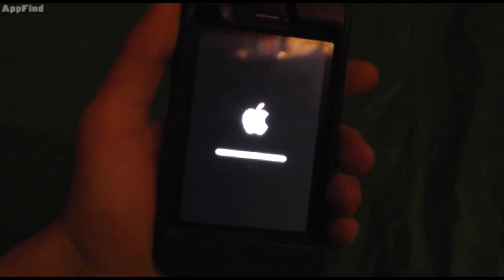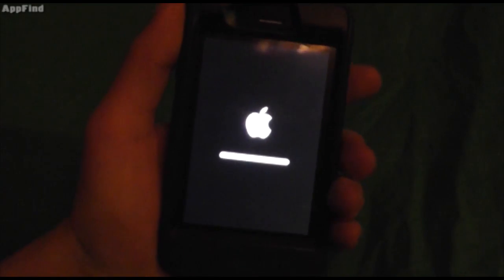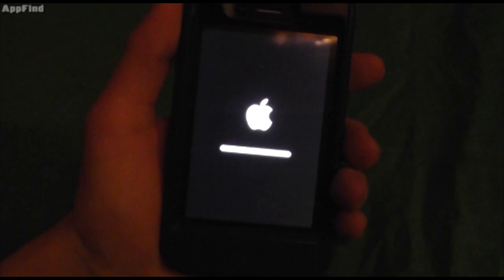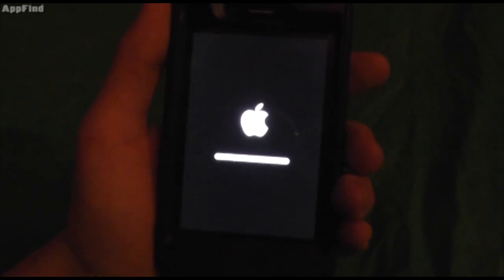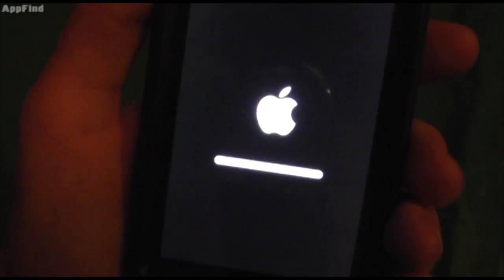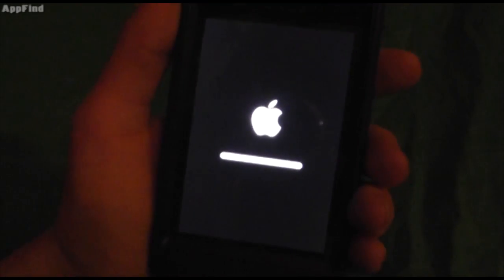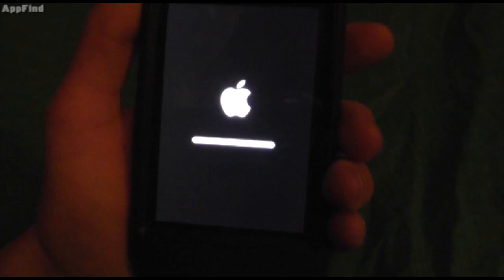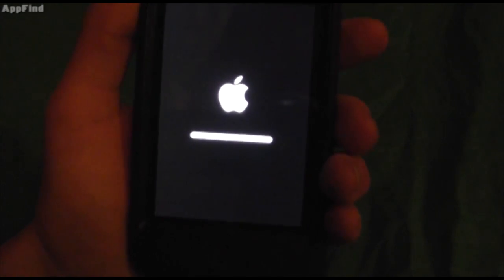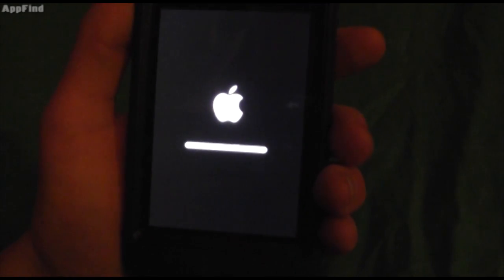Alright, so it's pretty much done loading now. And basically, what it's going to do is have the bar all the way filled when it's done downloading and installing your update.